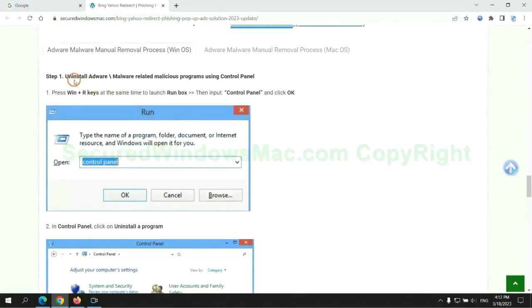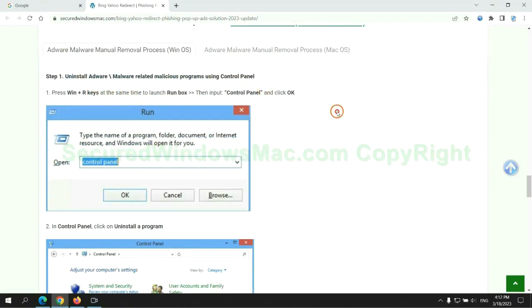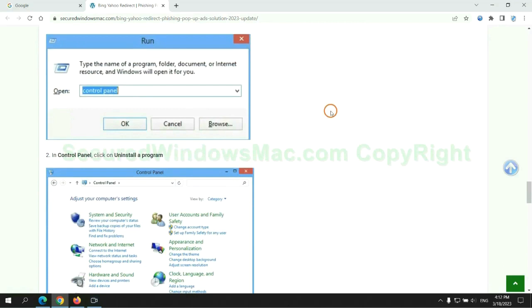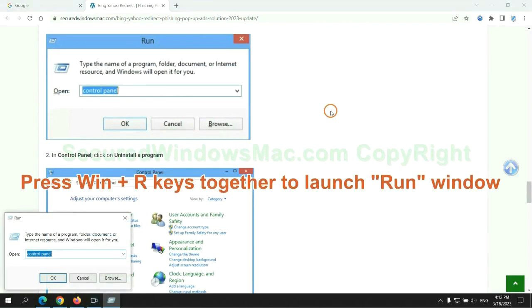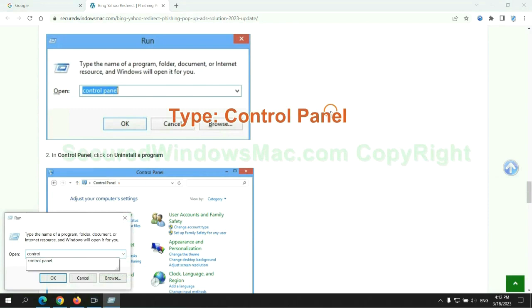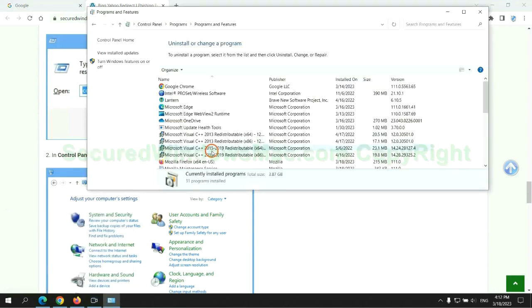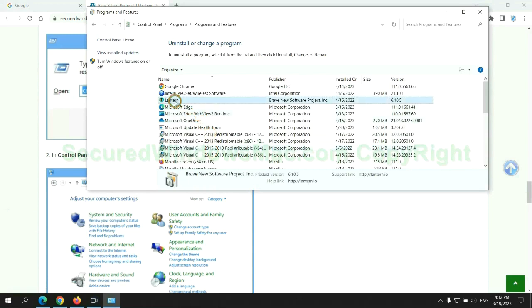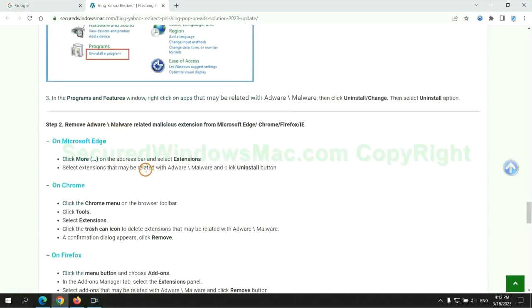First step: uninstall malicious programs related with virus. Press Win plus R keys together to launch run window. Type Control Panel. Click Uninstall a program. Right click on malware and click Uninstall.